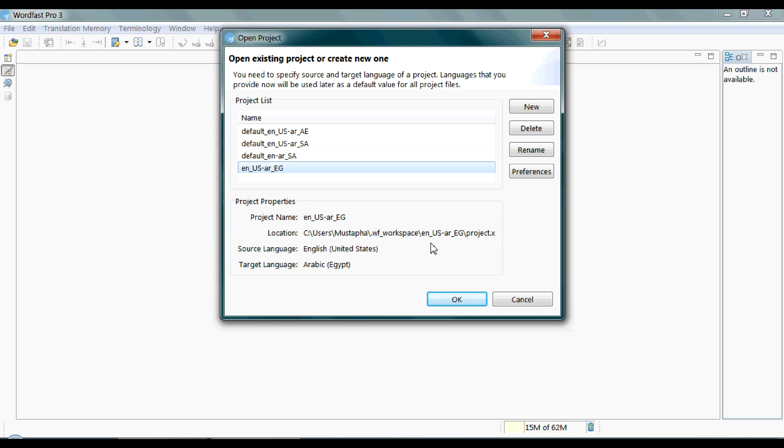Now, click on Preferences button to expose yourself to some of the basic functions of Wordfast.